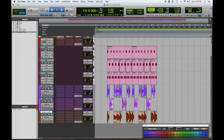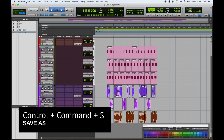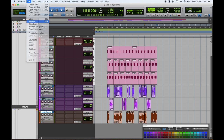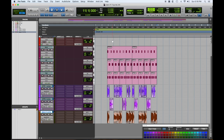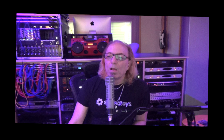Before we do anything else we're going to do a Save As — go to the File menu and do Save As. We need to make this song a little more than a one-chord jam. We have this eight-measure thing going on, so let's work with that.